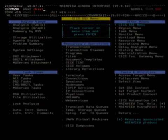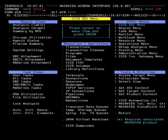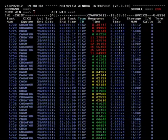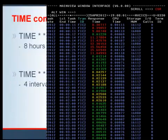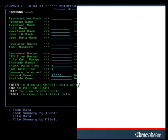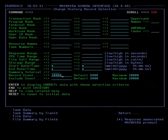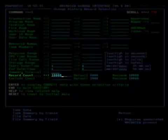On the other hand, if you enter CHist in the command line and press Enter, you will navigate directly to Task History bypassing the Quick Selection menu, starting at midnight of the current day by default. Let's take a look at a few examples of using the Time command with Task History. On the Quick Selection menu, tab down to the Record Count field and enter 10,000 for the maximum number of rows to return.